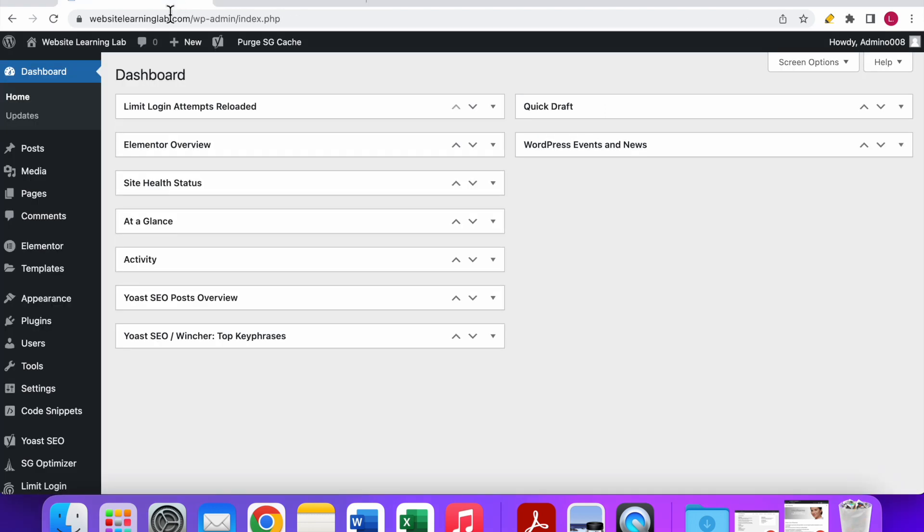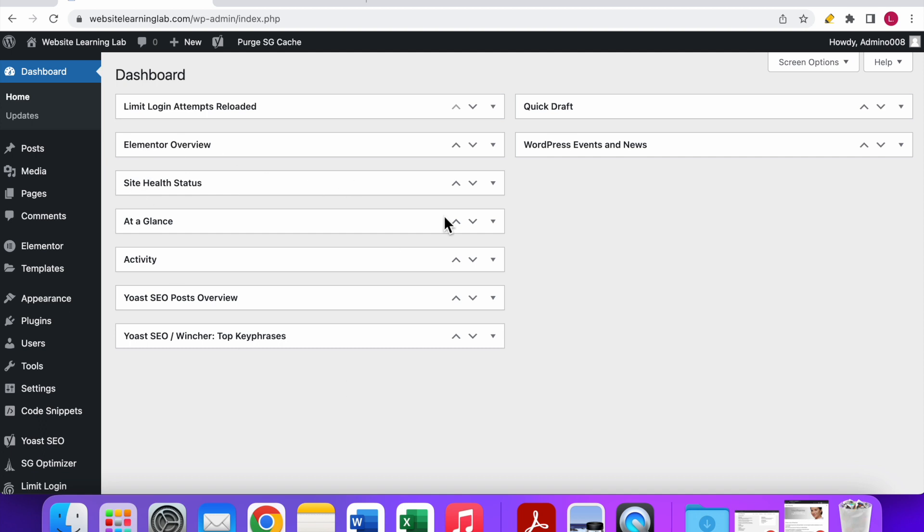First thing you have to do is go to the WordPress dashboard of your website. As you can see I have been logged in already.